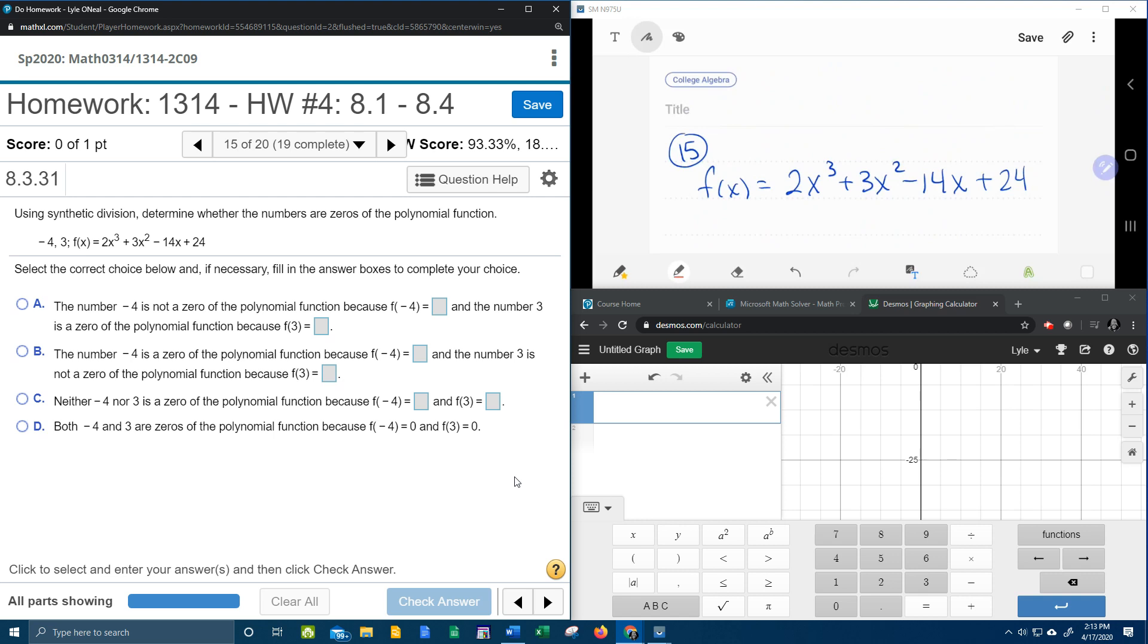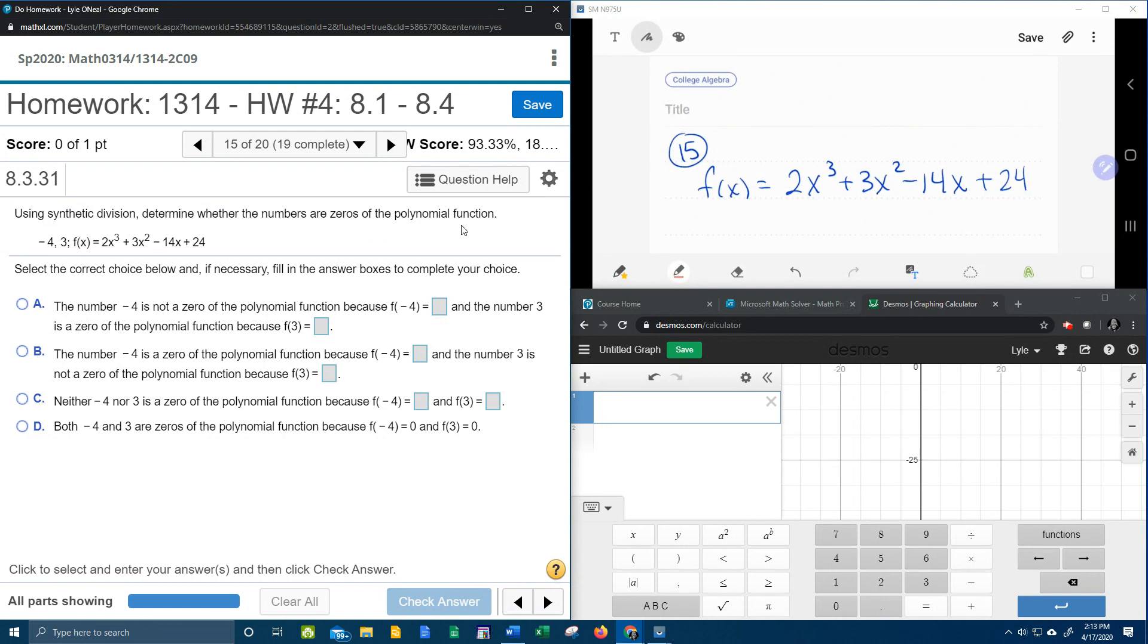All right, here we go. Number 15 from our college algebra homework number 4 in our MyLabMath. It says that it wants us to use synthetic division to determine whether the numbers are zeros of the polynomial function. And so here they give us negative 4 and 3. They want us to check to see if those two numbers are zeros of this function.